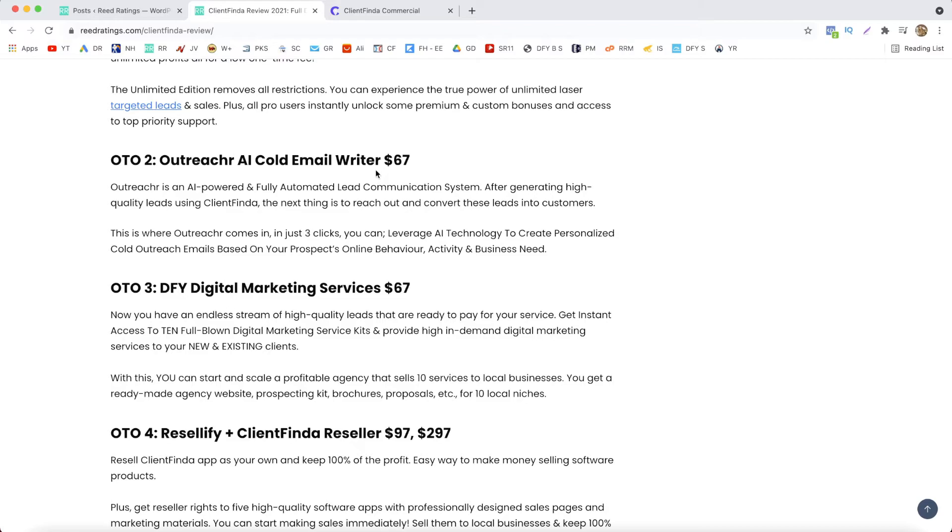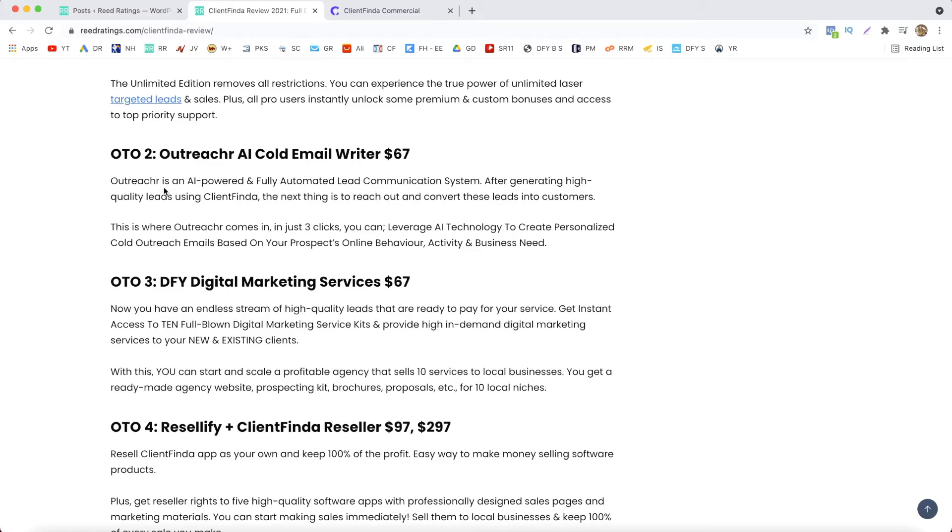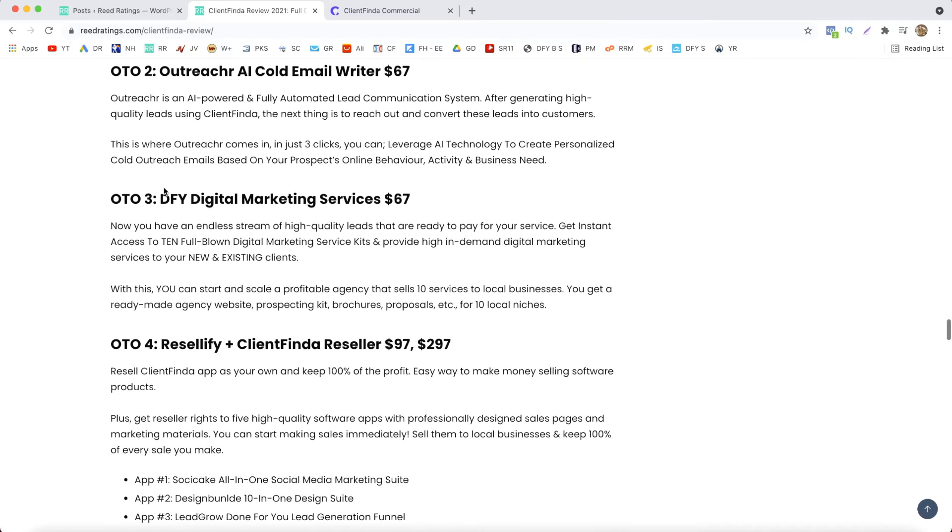Next, OTO number two, Outreacher AI, also called Email Writer, which is going to be $67. And what this does, Outreacher is an AI-powered and fully automated lead communication system. After you generate those high quality leads using Client Finder, the next thing is to reach out and convert those leads into customers. So there is where Outreacher comes in. In just three clicks you can leverage the AI technology to create personalized cold outreach emails based on your prospects' online behavior, activity, and business need. Okay, so that's OTO number two.